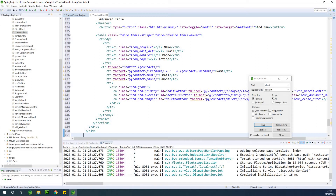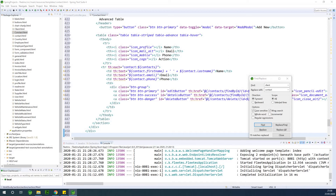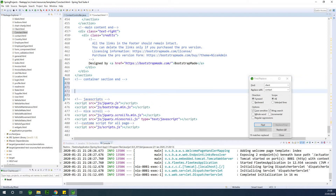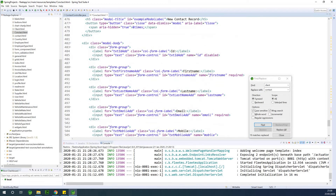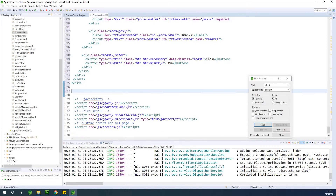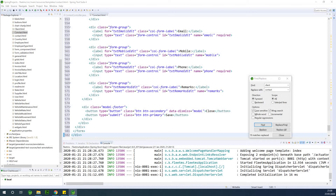Next, I want to copy the modals across — the edit modal, the add modal, the details modal, and the delete modal. For now I have add, edit, and delete, so I'll copy and paste those. The add modal goes just before the last JavaScript block, then the edit modal just after the add modal, and finally the delete modal after the edit modal.